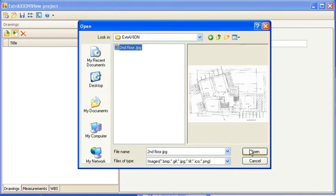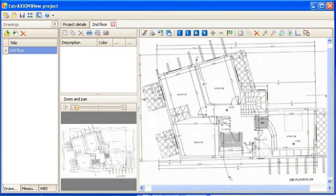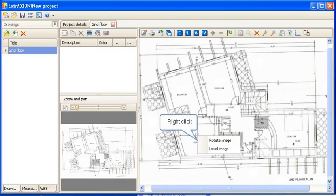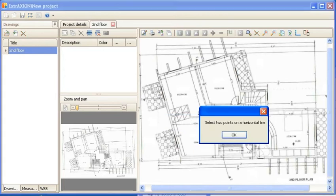You can insert a scanned drawing, and if needed you can level it by selecting two points along a line that normally should be horizontal.